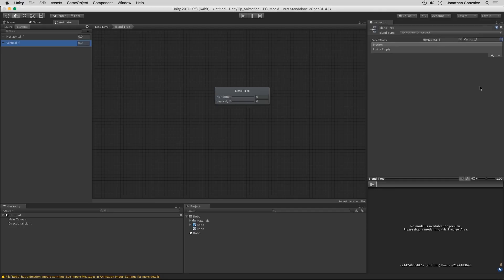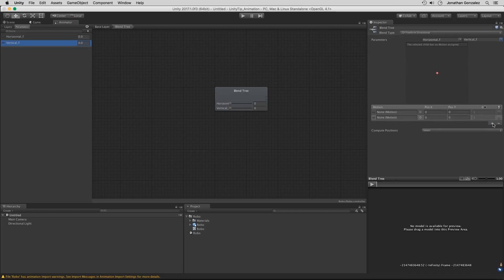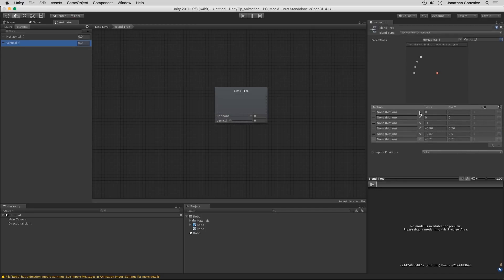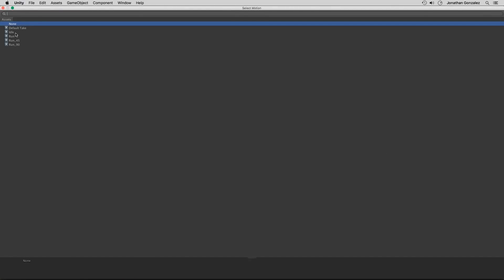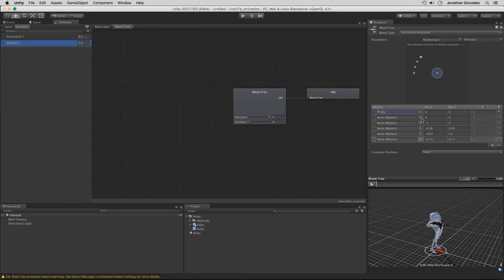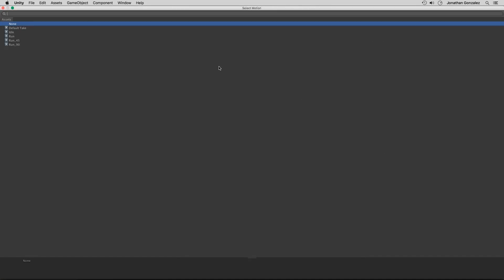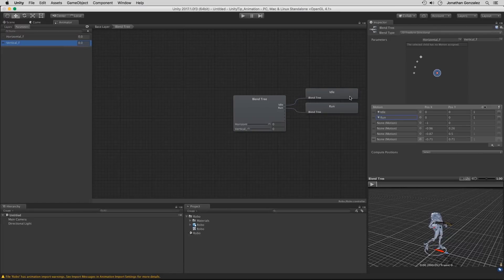Now we're going to add in our animations as motions. Let's add a motion field for each individual animation. The first one is going to be our idle state — we'll select the idle animation. This one starts off with a position X and Y of 0, meaning we're not moving at all. The next one is going to be our running forward. We're going to use our W key on the keyboard to initiate the running motion, so that's going to be a positive 1 along the Y-axis, and 0 for the X-axis.